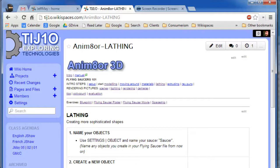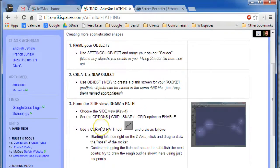Okay, so for this demo we are going to create a rocket engine for the Flying Saucer project using something called the Lathe Tool.